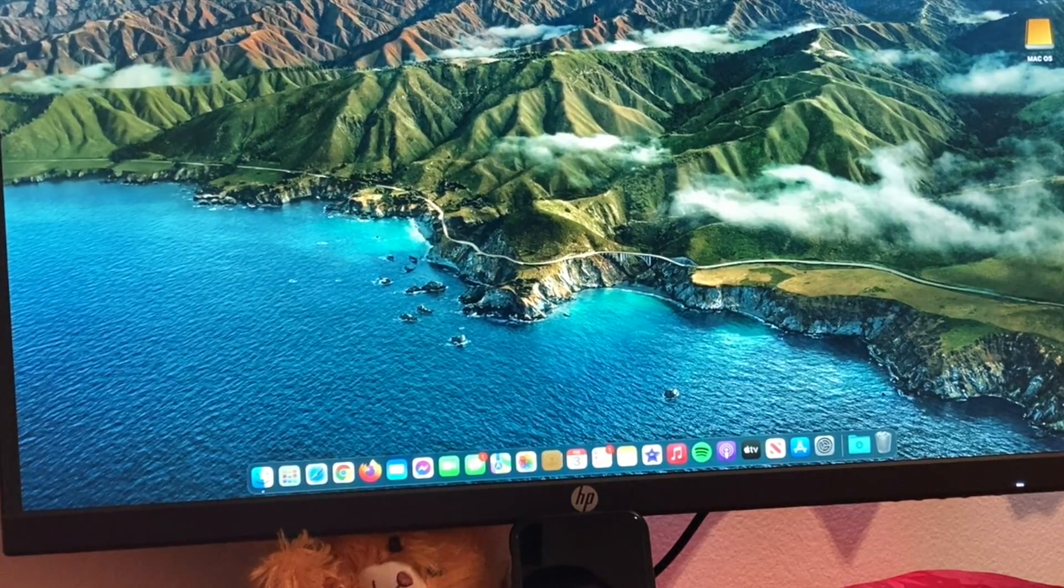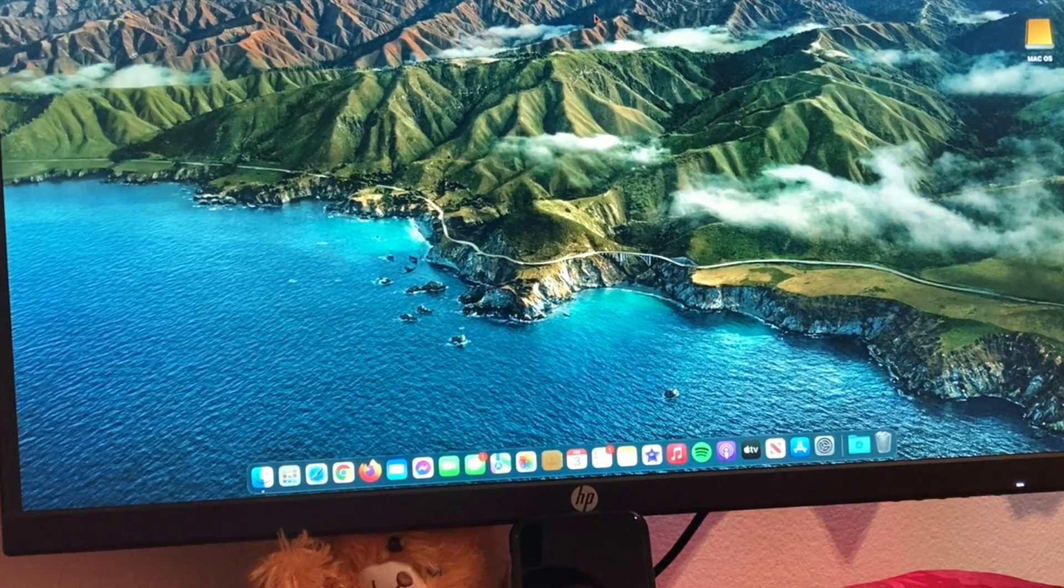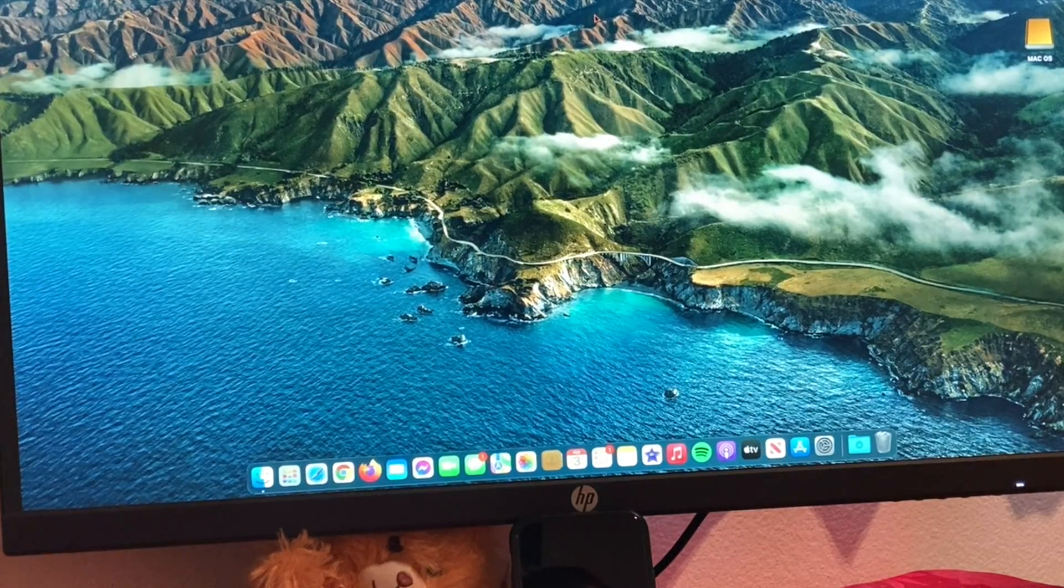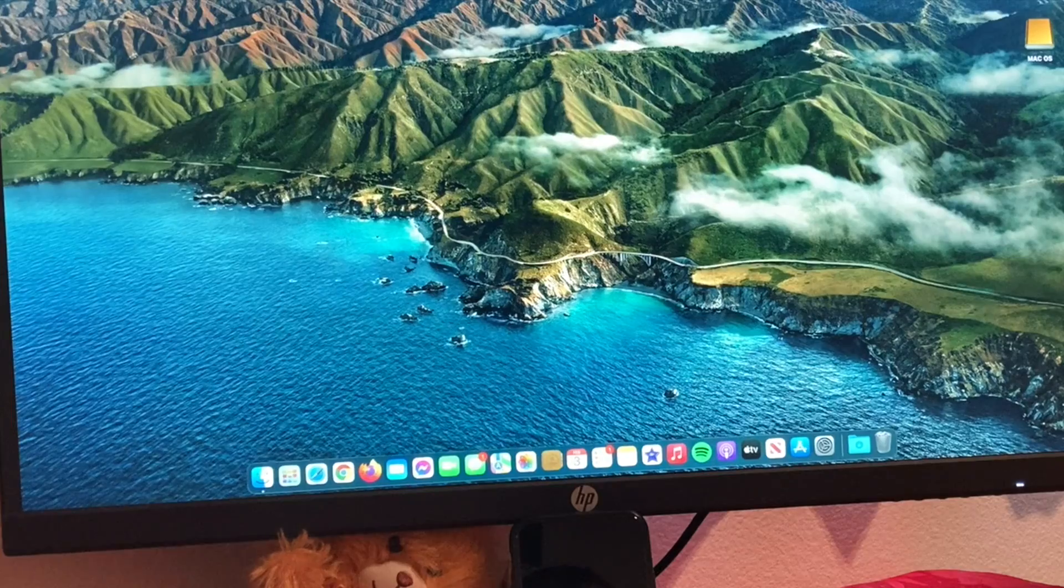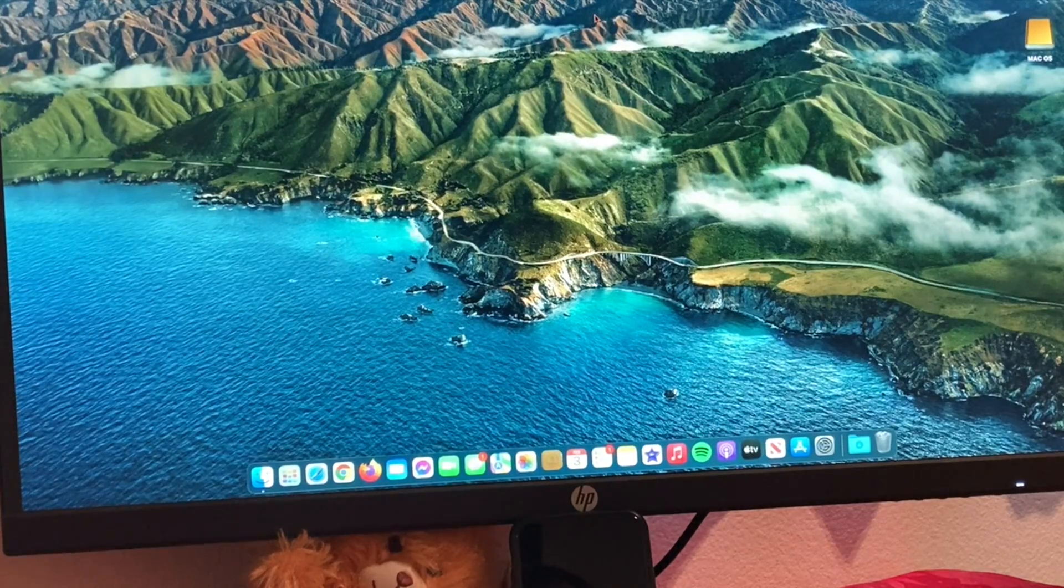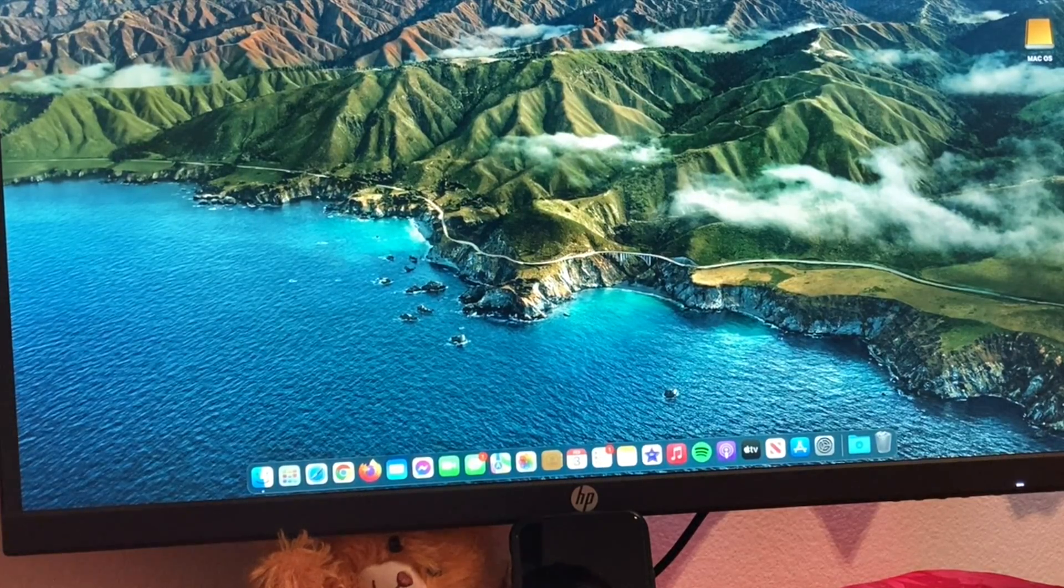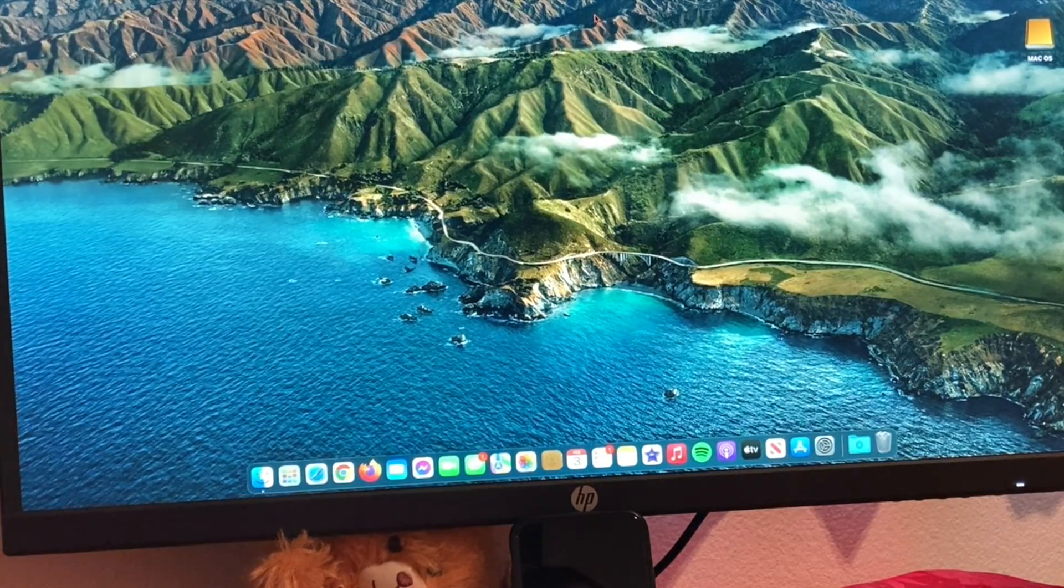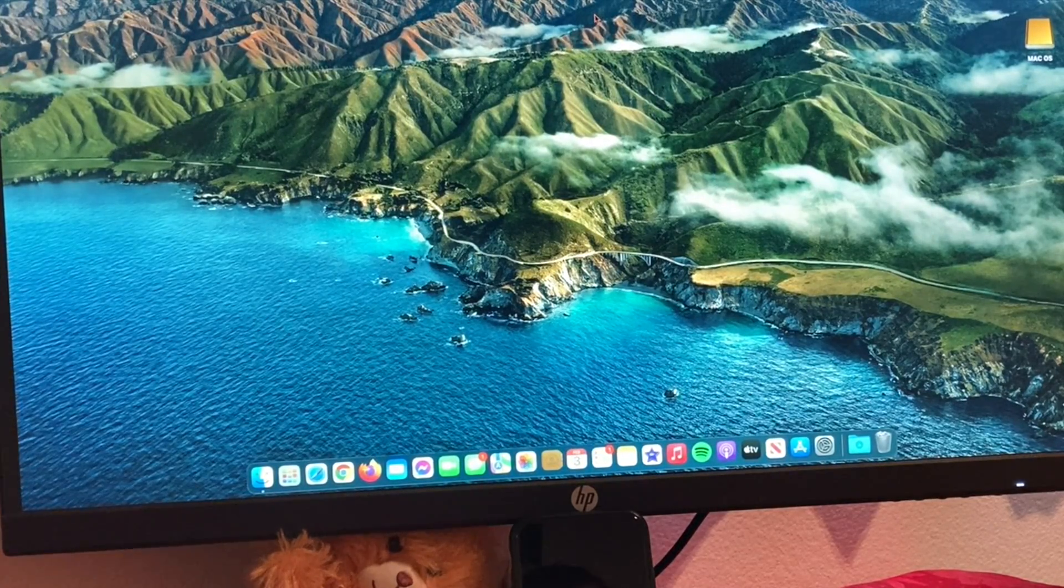And there we go. We just finished. Looks like everything looks the same. It was a successful restore and that's how you clone your macOS. If you guys have any questions, leave them in the comments.